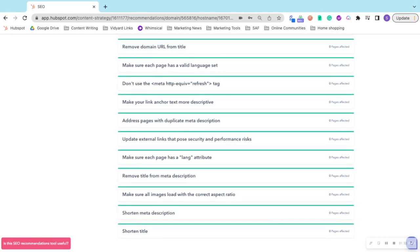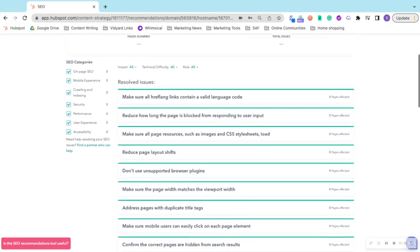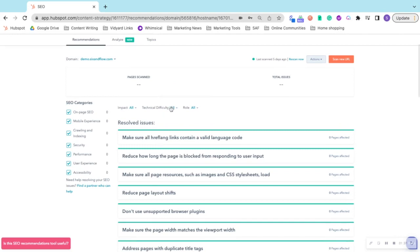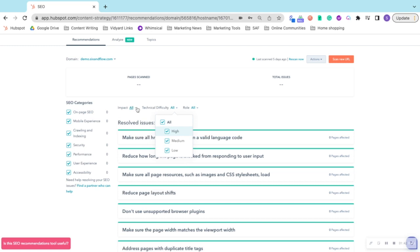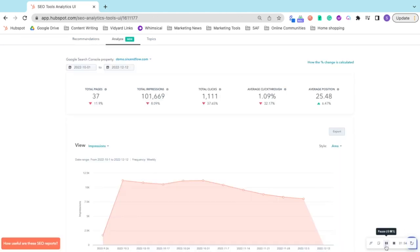If you did have some red, it would mean that you need to resolve that issue. You can look at whether it requires a marketer, developer, technical difficulty, and the impact of that change. The next tab is Analyze.